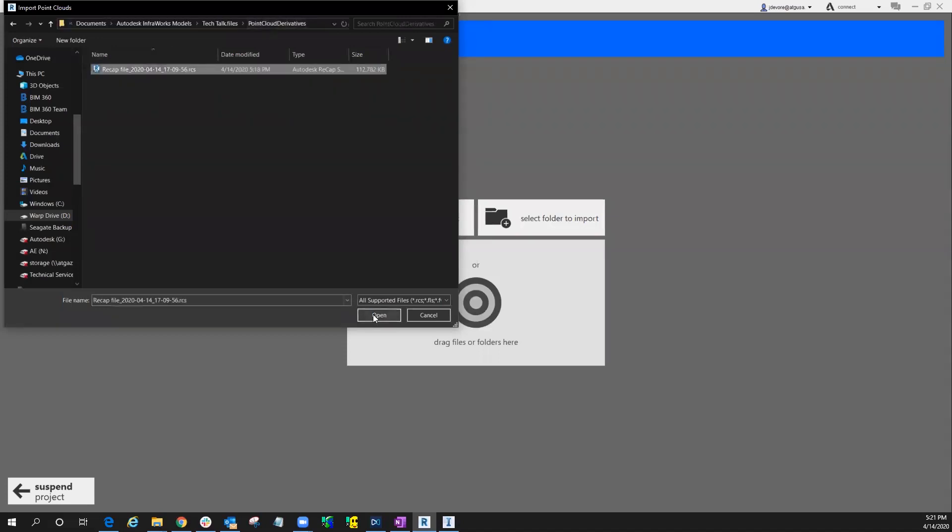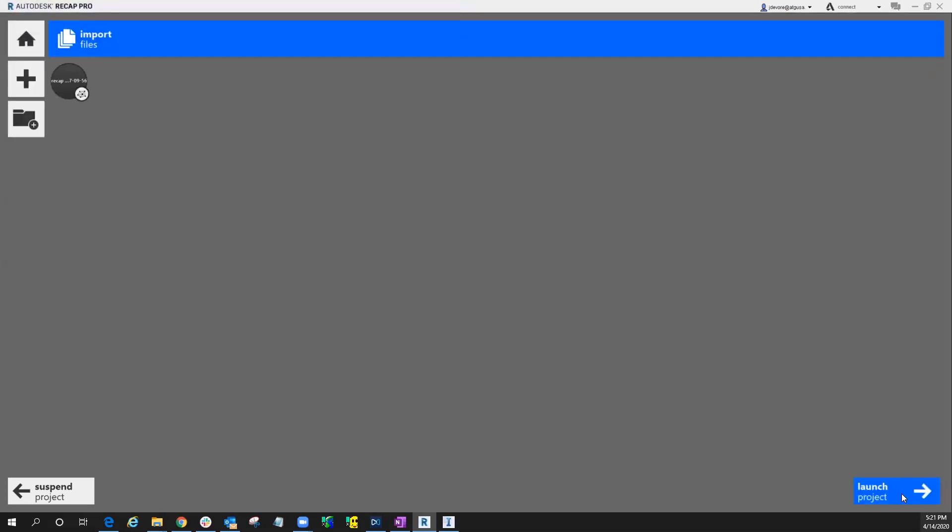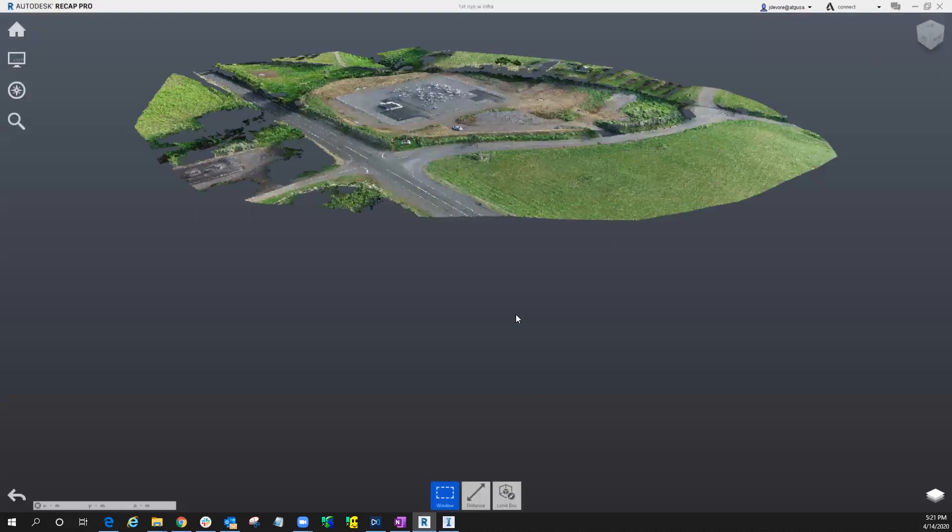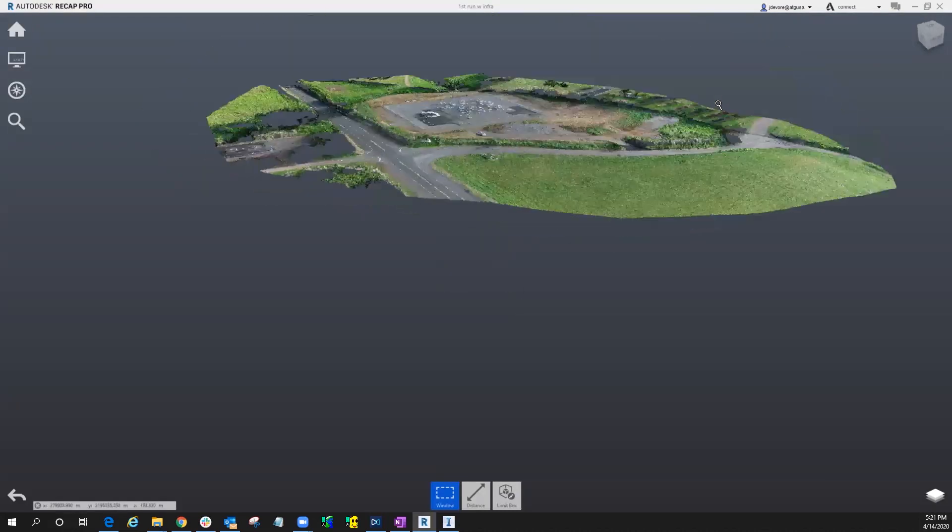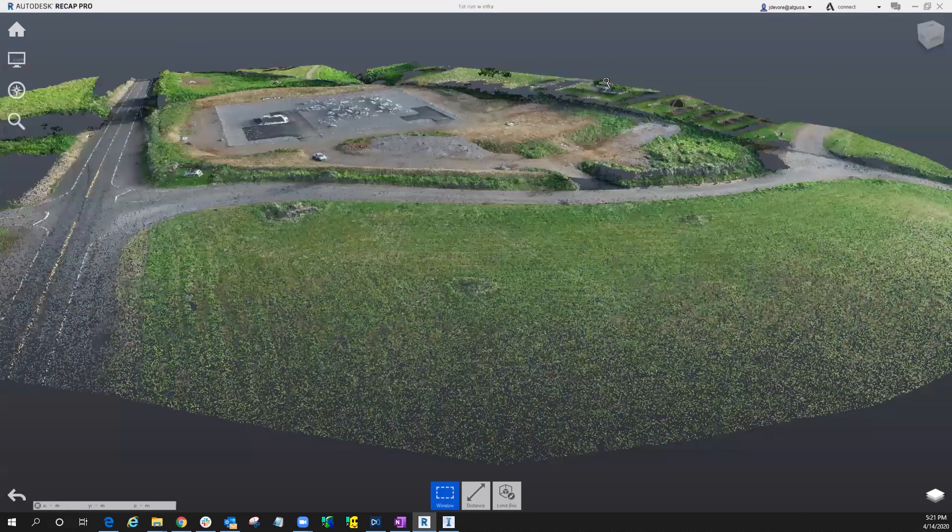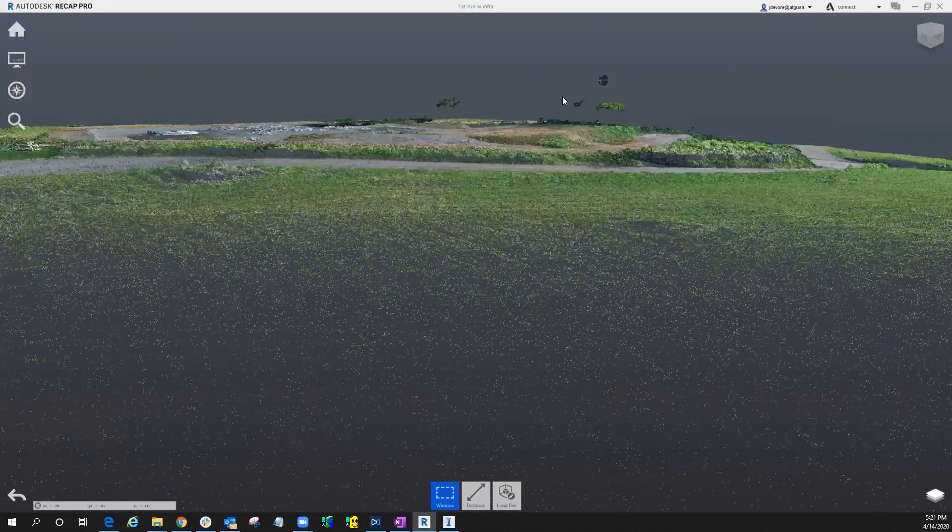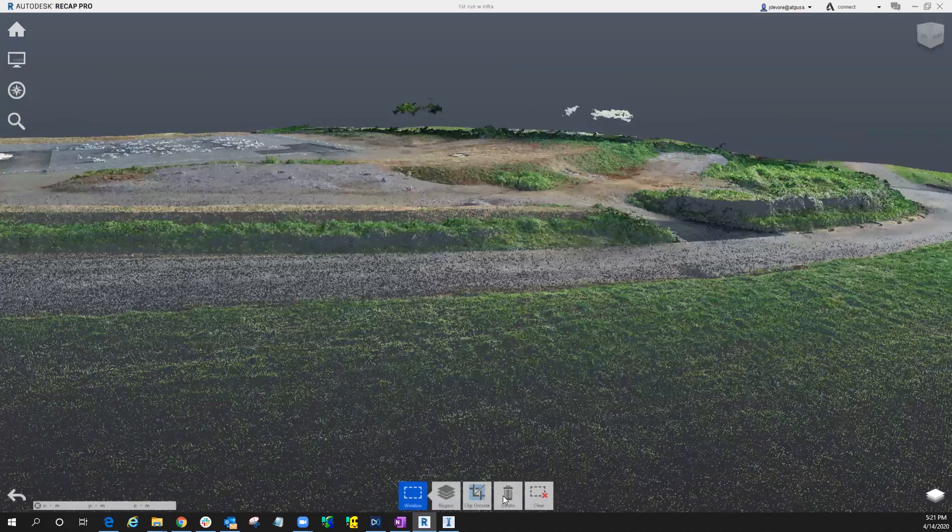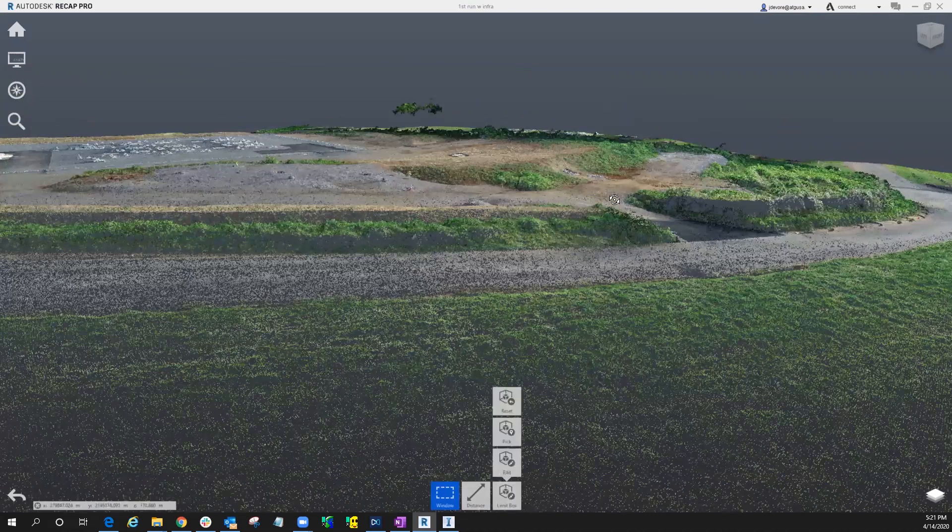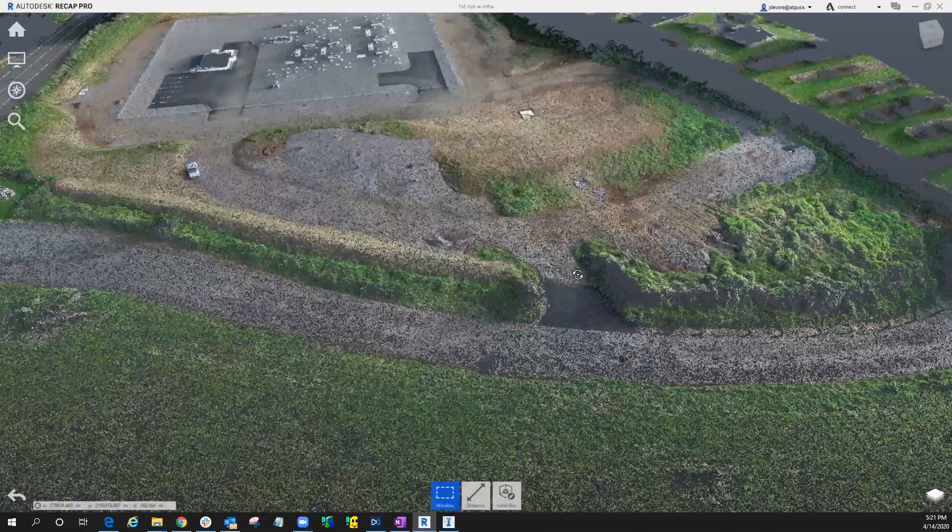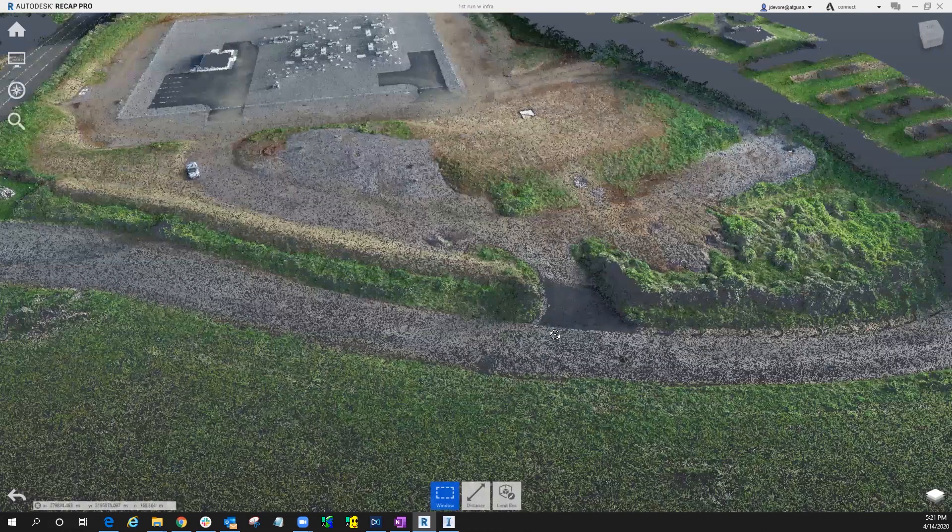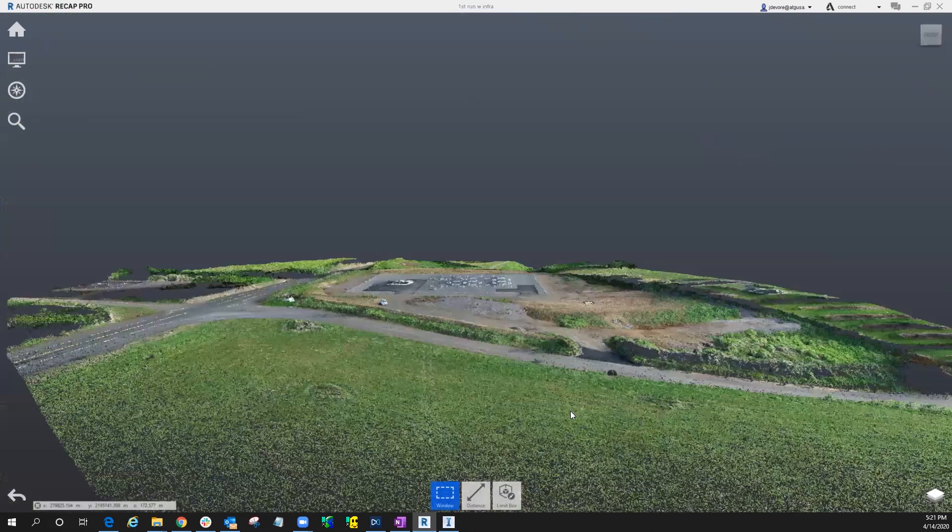So we'll bring in that new RCS and we'll launch the project. And you can see how much it cleaned up already. Now we can go through this process a couple more times, deleting out different points and keep running it through InfoWorks, so we get to basically a surface that we're happy with.